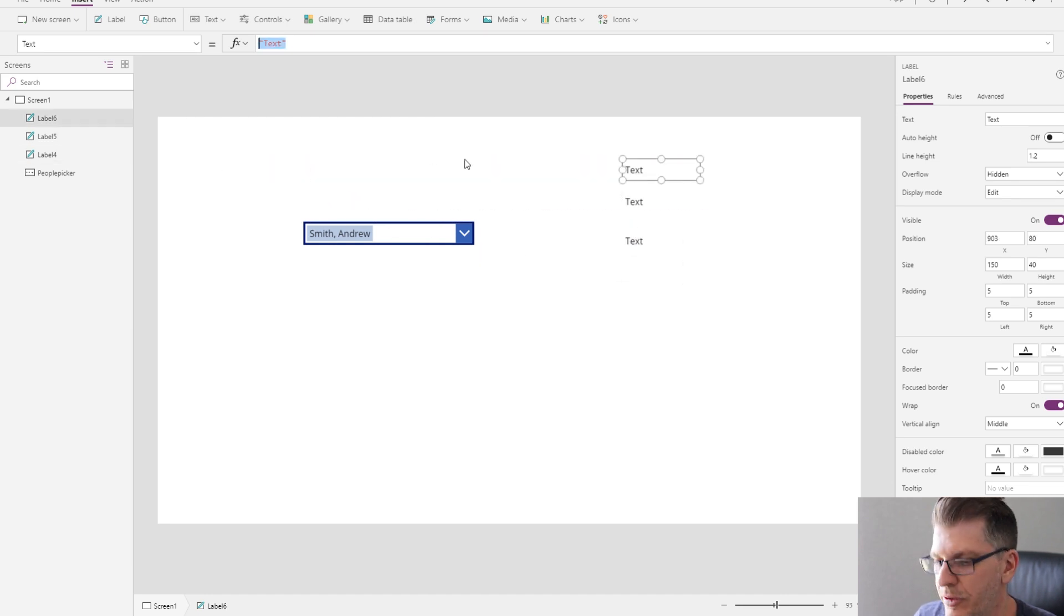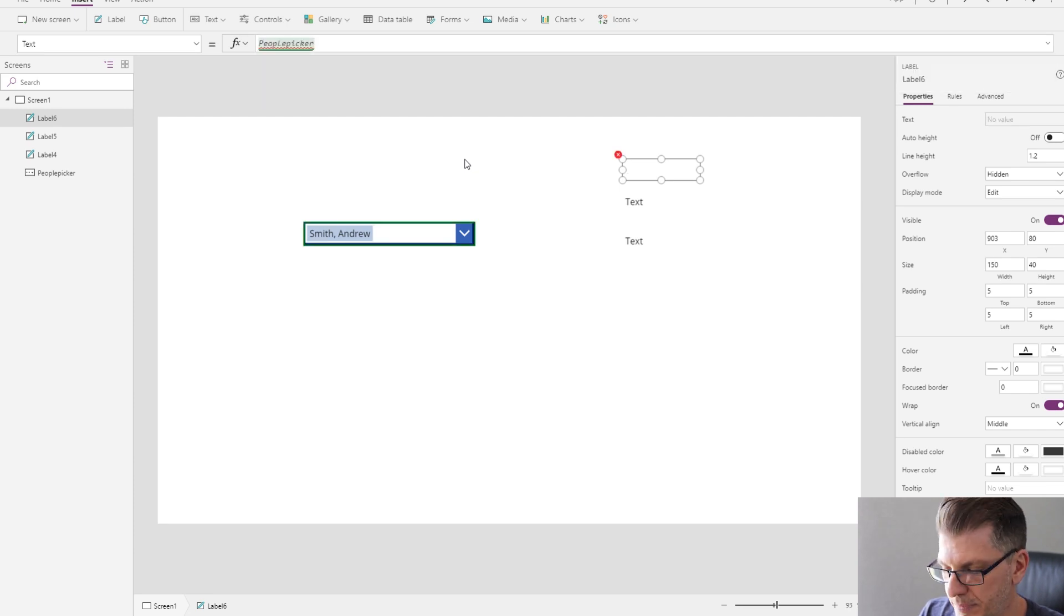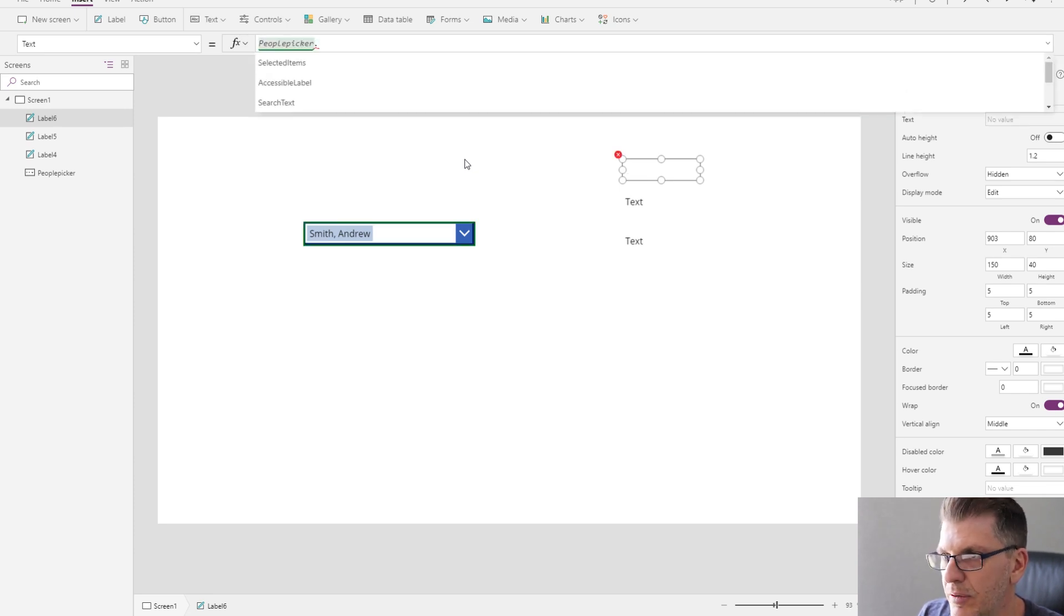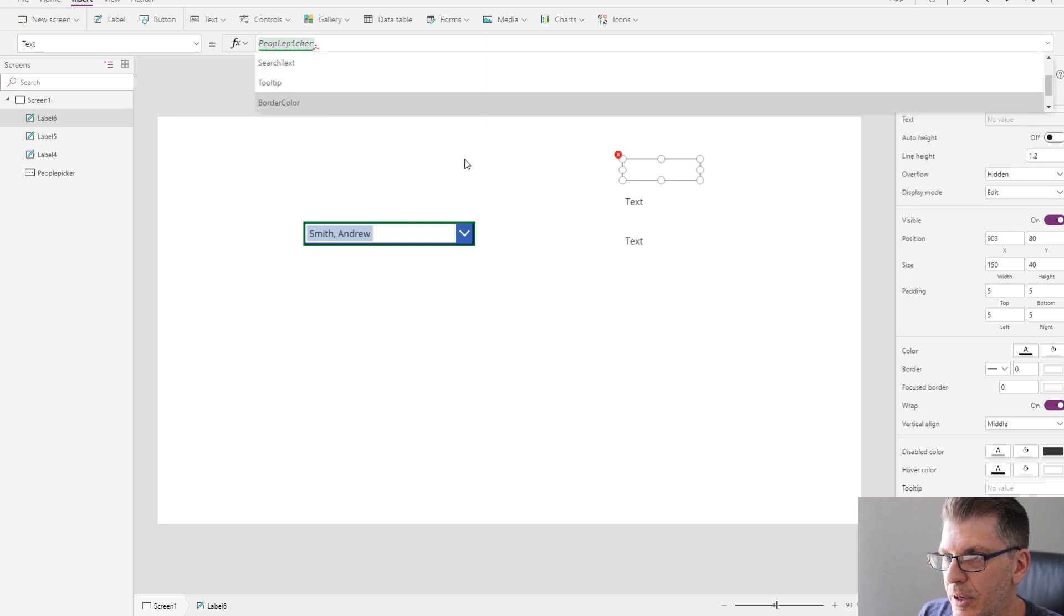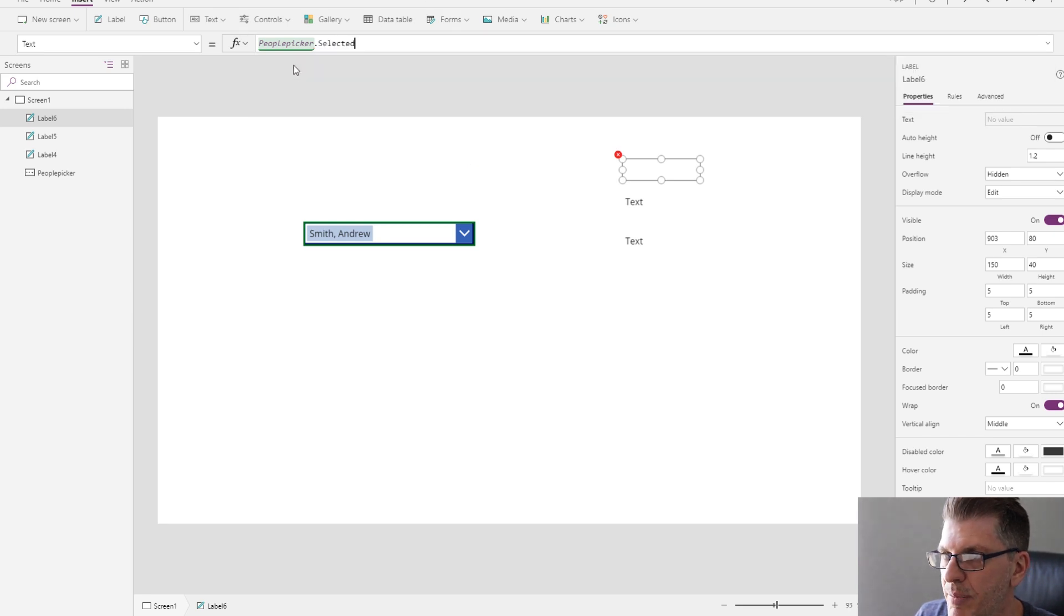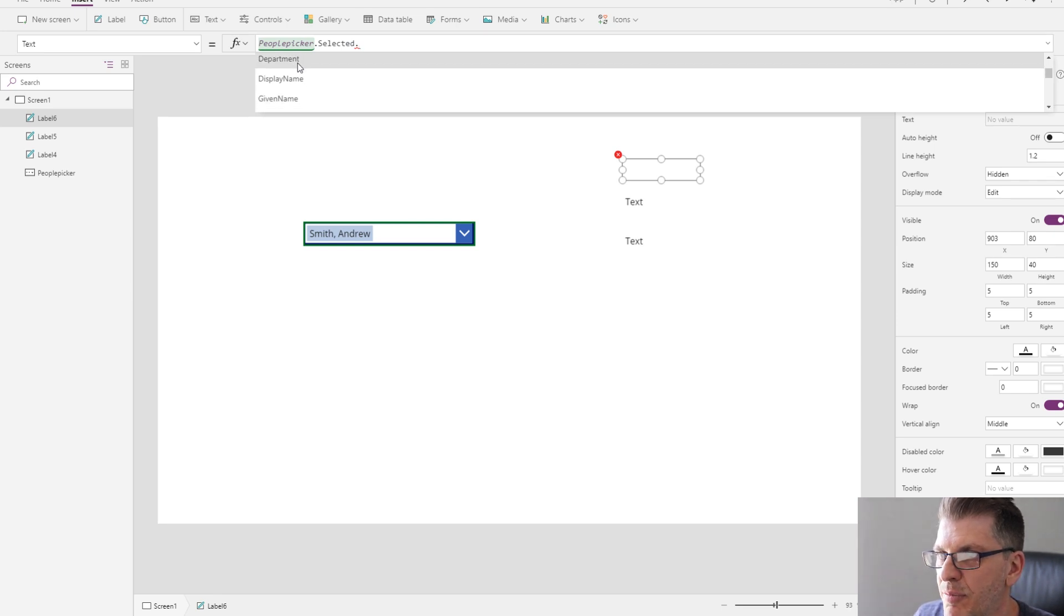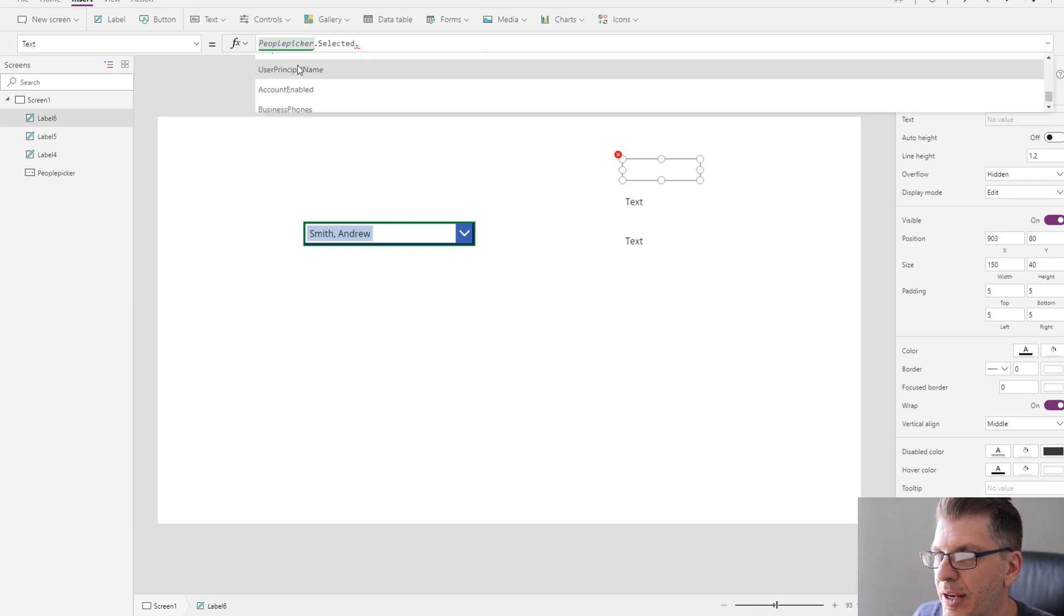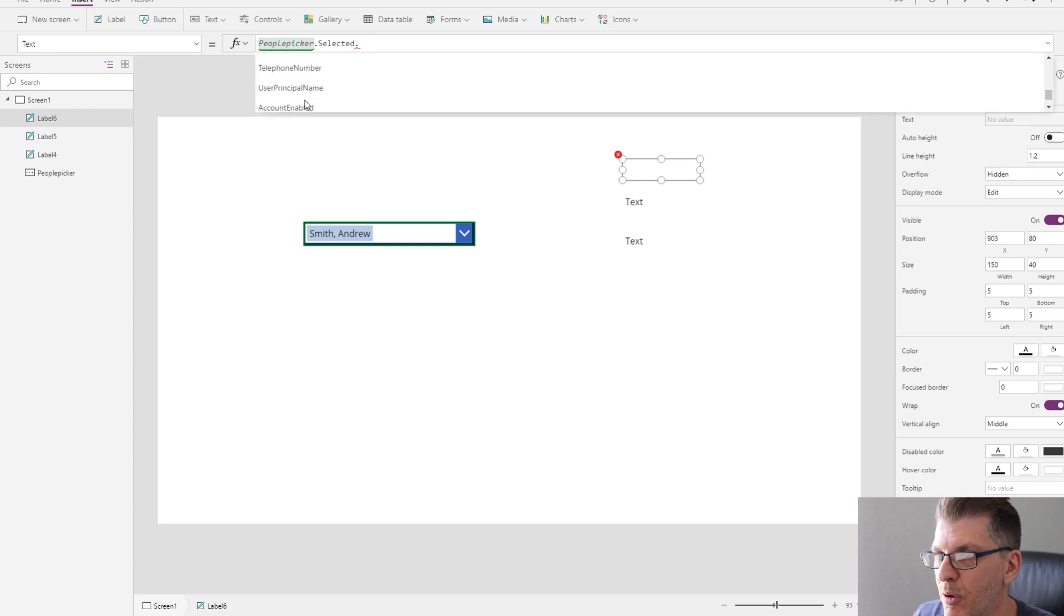For the text value, I'm going to select the people picker, choose selected, which is the item that's been selected in the combo box. In here we're going to see all the values that are actually sitting behind that record, and these are all the values that have come back from Office 365.